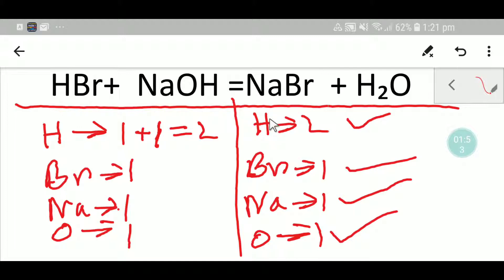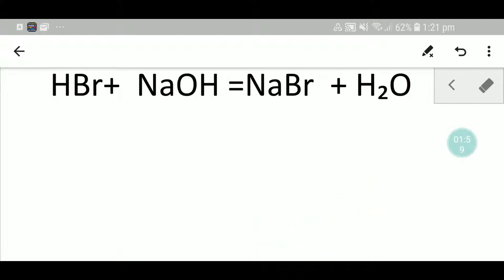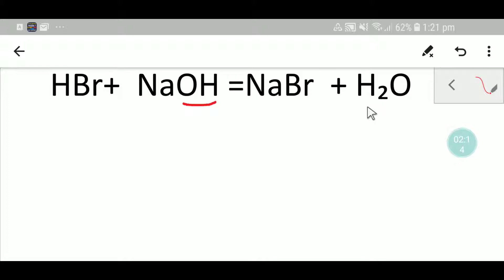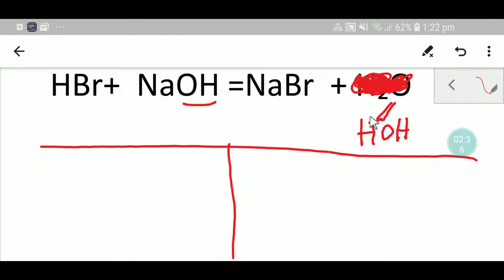Let me show you the second way to balance this reaction quickly. This technique will be very helpful. You notice that in the left-hand side we have H₂O, but we can write H₂O as H-OH. So you can consider this form and now let me draw a table.